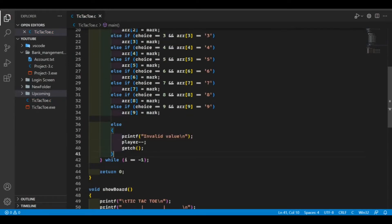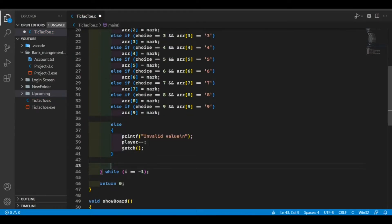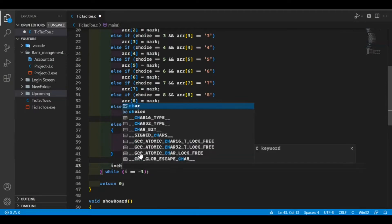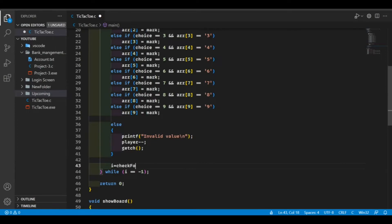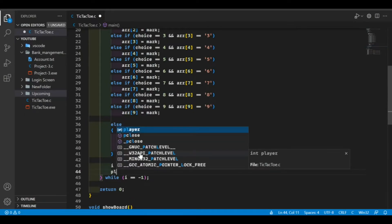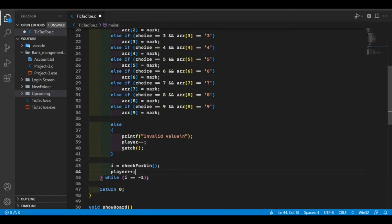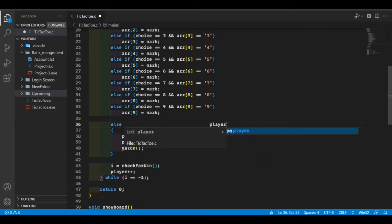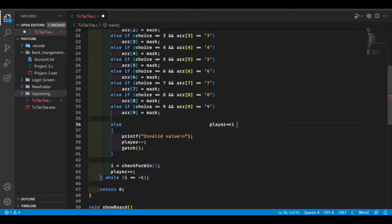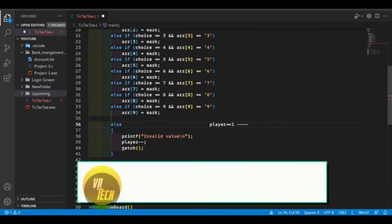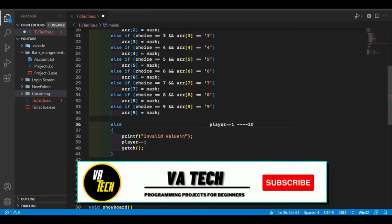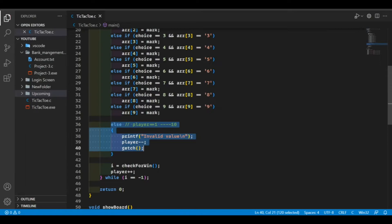Now we check which player has won or whether the game is drawn. For that we're going to make another function called checkForWin, and then we increment the value of the player by one. Let me explain this increment and decrement: if player 1 enters an invalid value like 10, it runs the else part which decrements the player by one, making it zero.